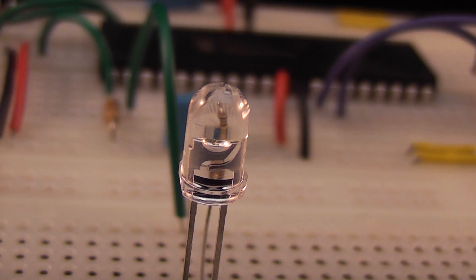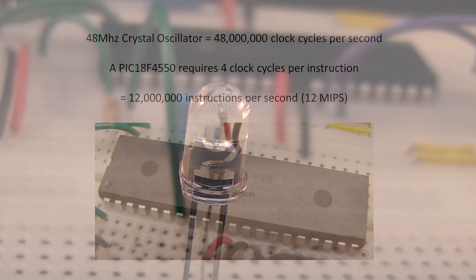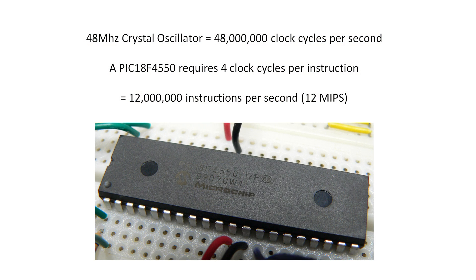Now let's look at a more practical example using the Microchip PIC 18F 4550 microcontroller. In this example the PIC is running at a clock speed of 48 MHz. This means the crystal oscillates 48 million times a second. The PIC requires 4 clock pulses for each operation meaning it can effectively process 12 million instructions per second.